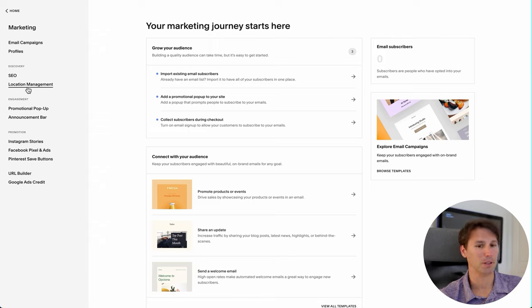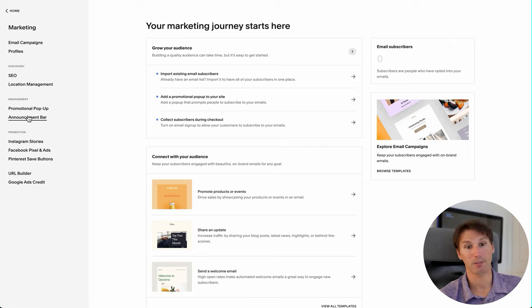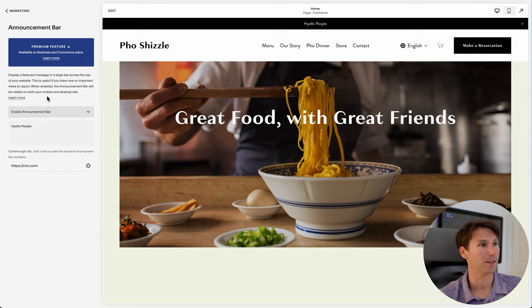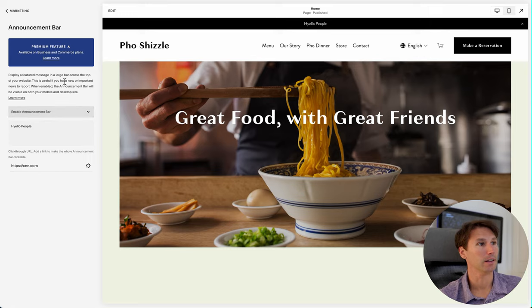It's meant for some announcement you just want people to know about immediately, like a flash sale, when people happen to be visiting your site — a very timely thing. But unfortunately there's not a lot you can do design-wise with this.